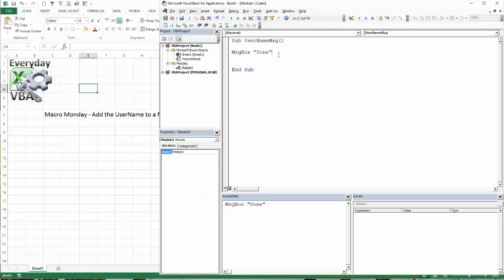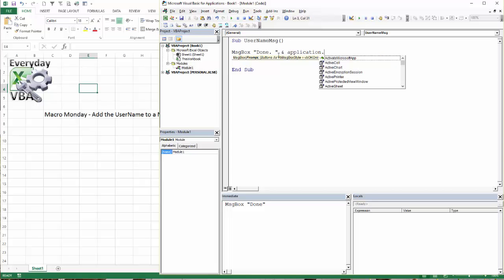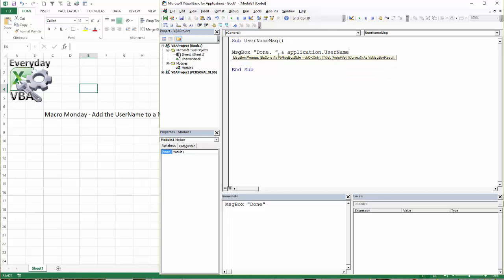But what I did is I came in and I said, you know, it'd be really funny if when I put this in, they said hey, if it had kind of a personalized message. So to do that, you can just go to application dot username.